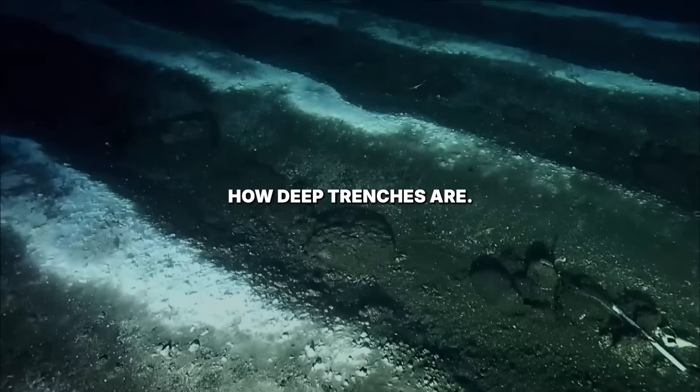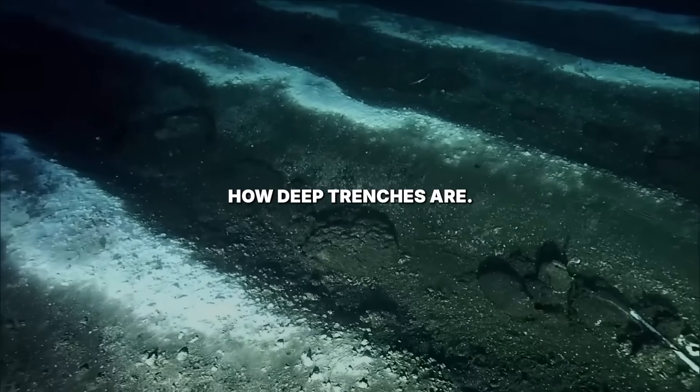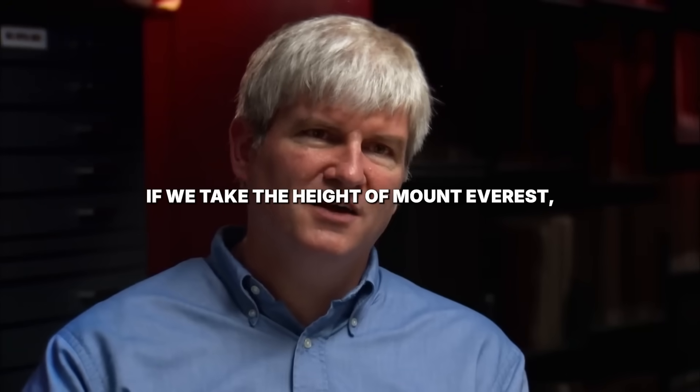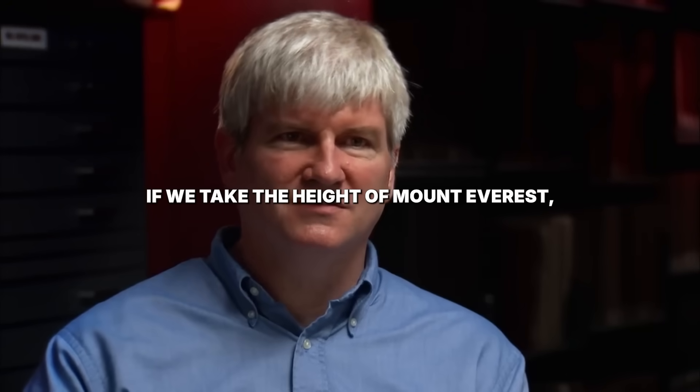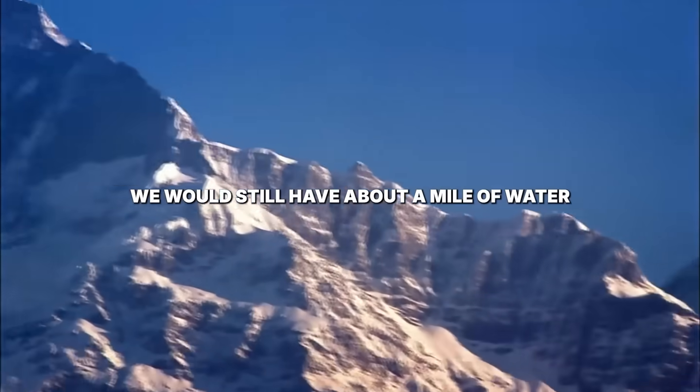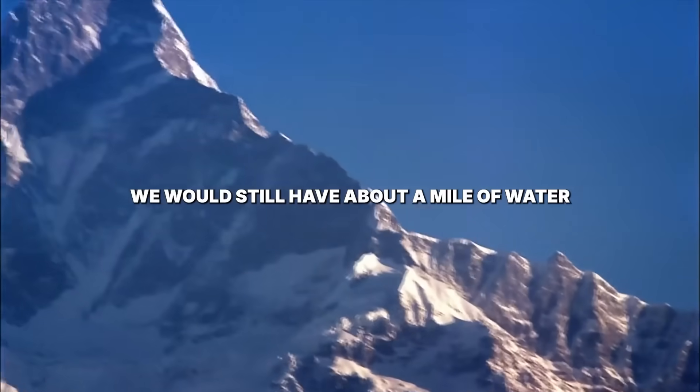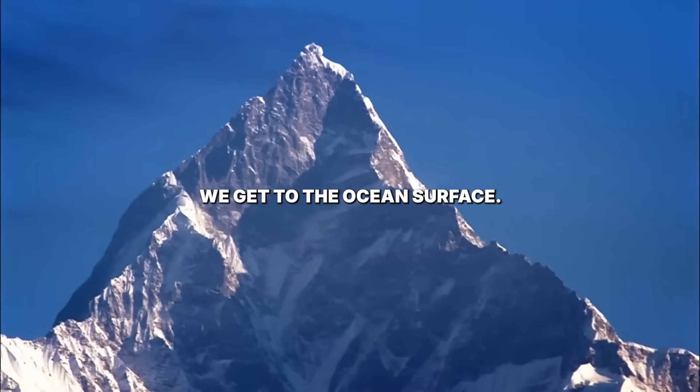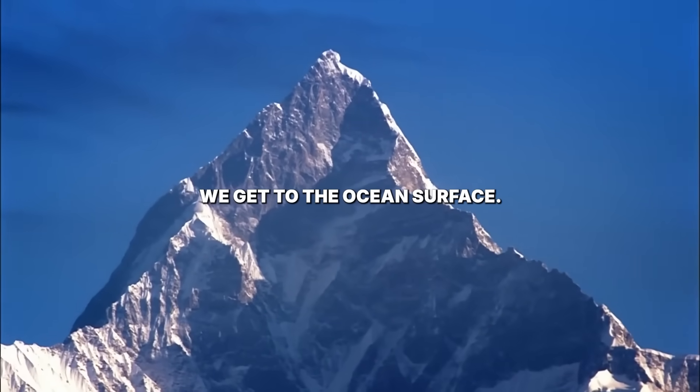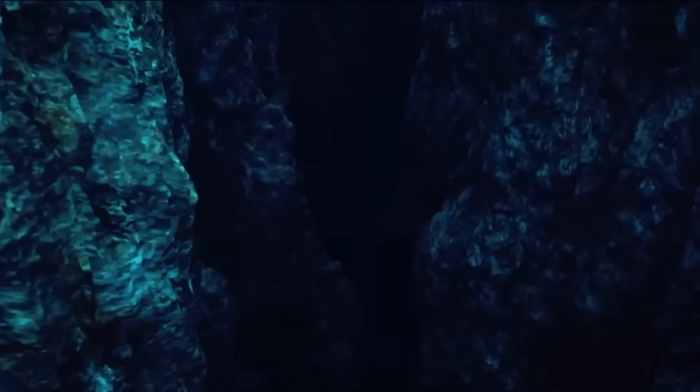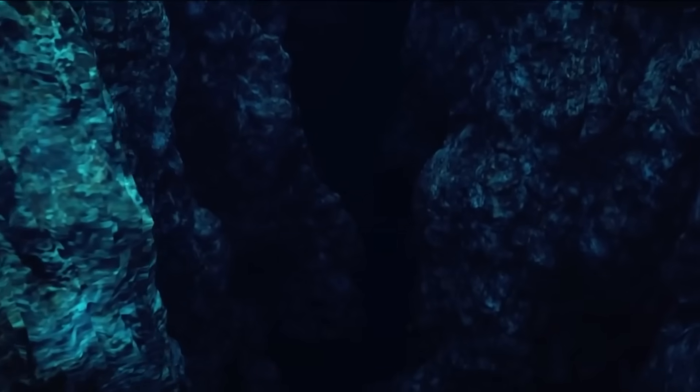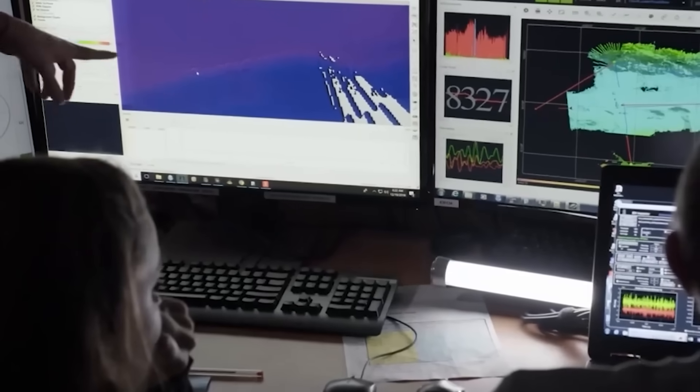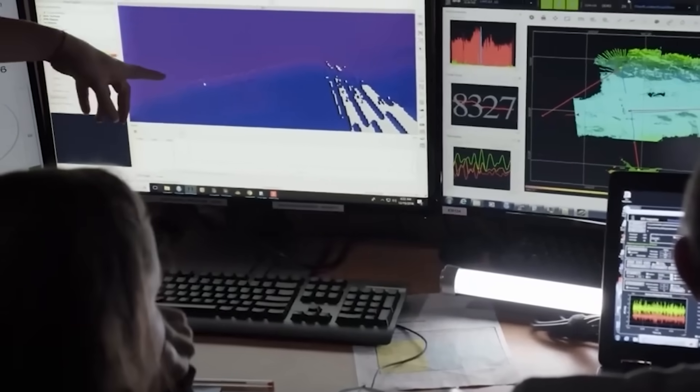To get a sense of just how deep trenches are, if we take the height of Mount Everest, we would still have about a mile of water above us before we get to the ocean's surface. The Mariana Trench, a vast silent gulch on our planet, has held its breath for eons, guarding an ancient secret.